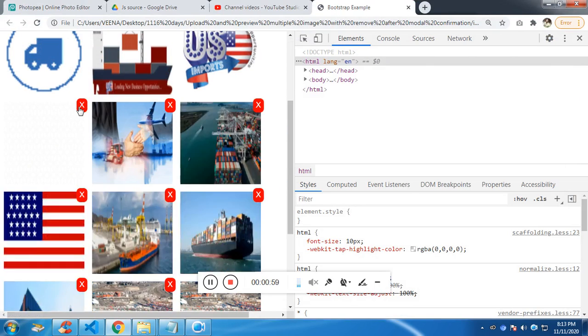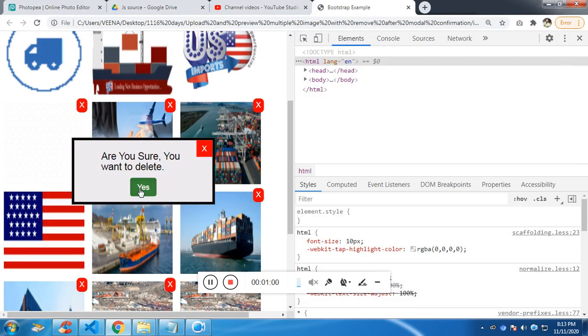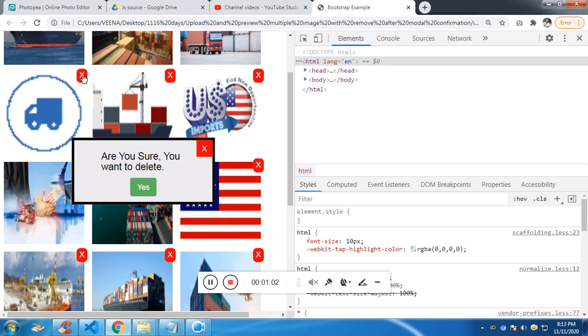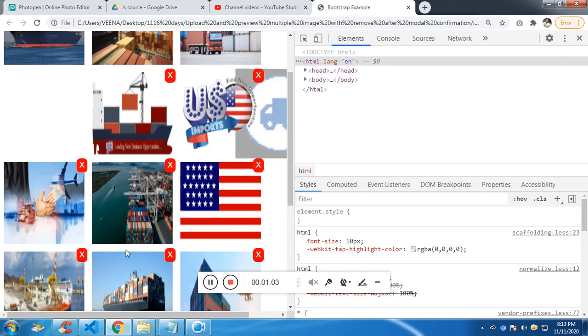So let's get into the source code. I have left the source code in the description to follow along.